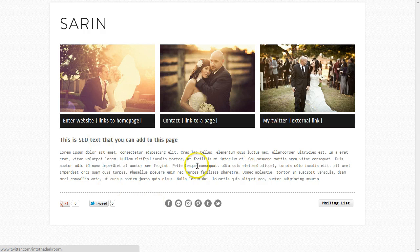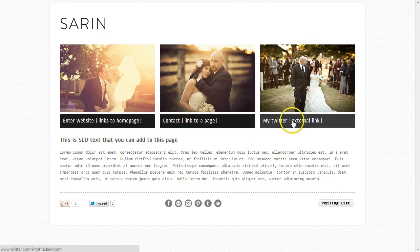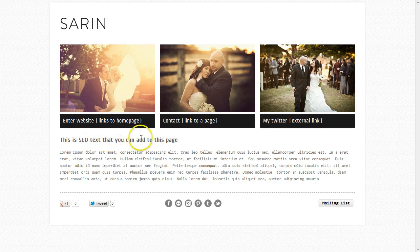The splash page allows for three links. If you look here and go to the demo, you can have it enter the site, enter a page, or link externally somewhere. You have an option to decide where that links to, and you can add an image, a button, and some text on this page — so this is great for search engine optimization.